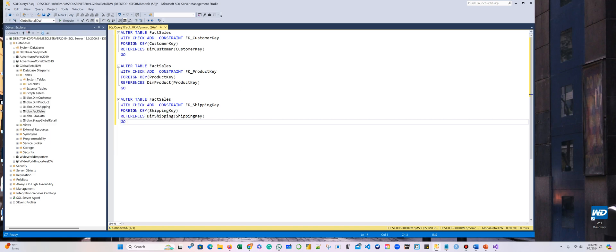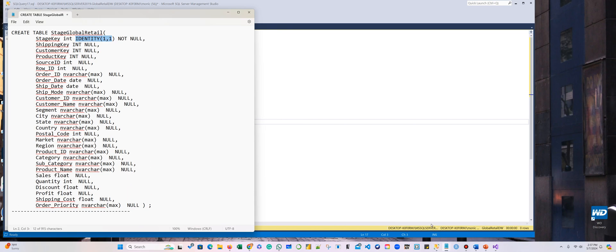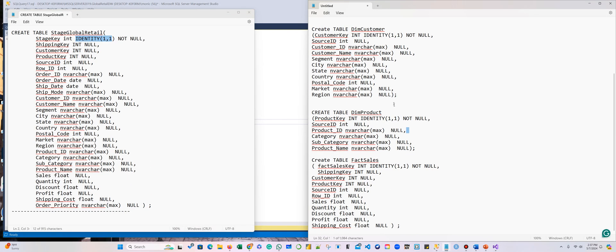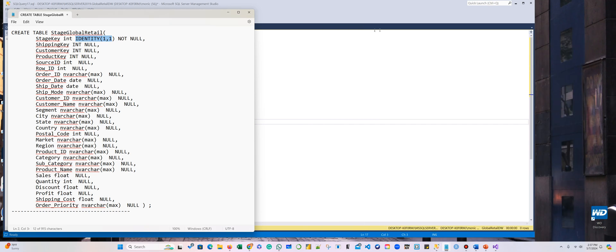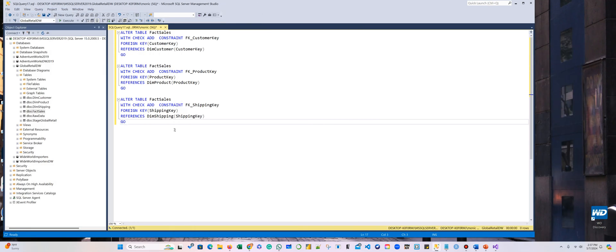All right, so now before we can add foreign keys, remember when we did the design we actually created these tables. We added the foreign keys here, but we actually didn't define them as foreign keys because we're going to alter them. All right, so before you can alter anything, you actually have to give primary keys to each table, because without primary keys you cannot really add any foreign keys.